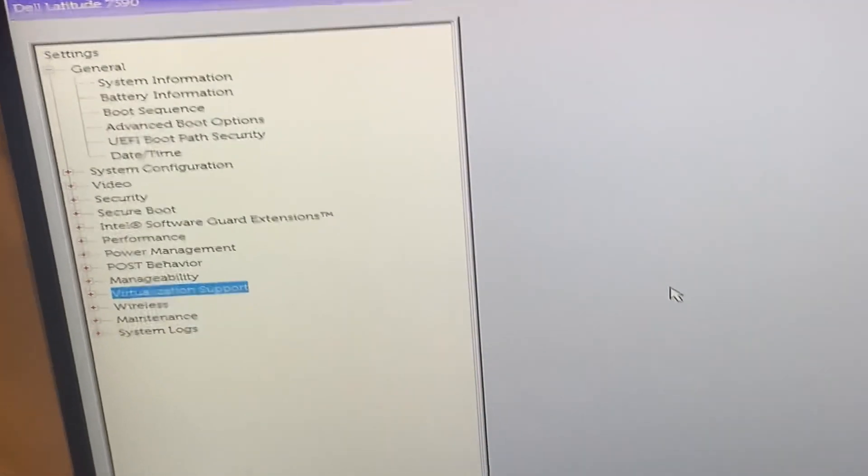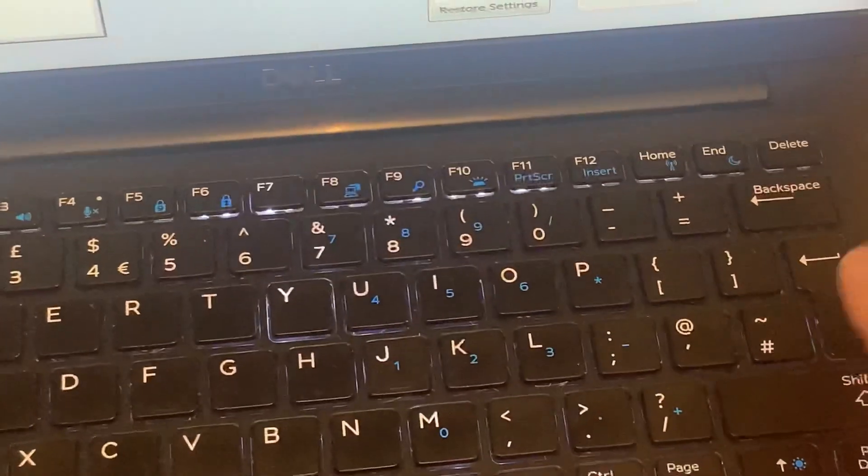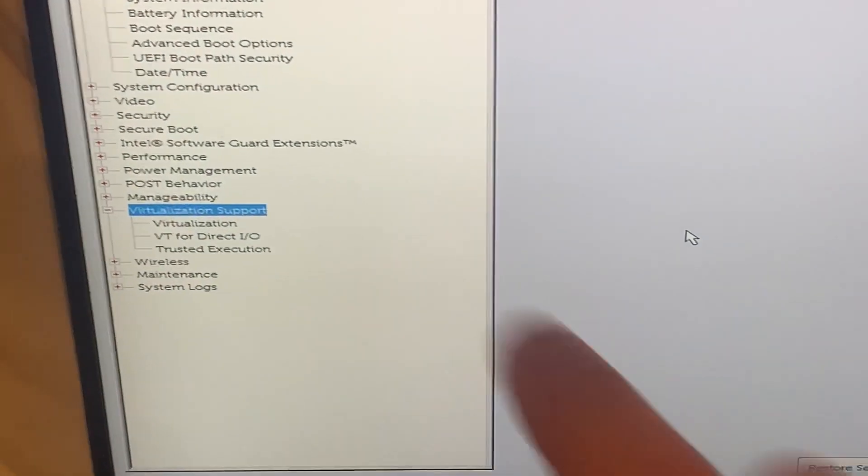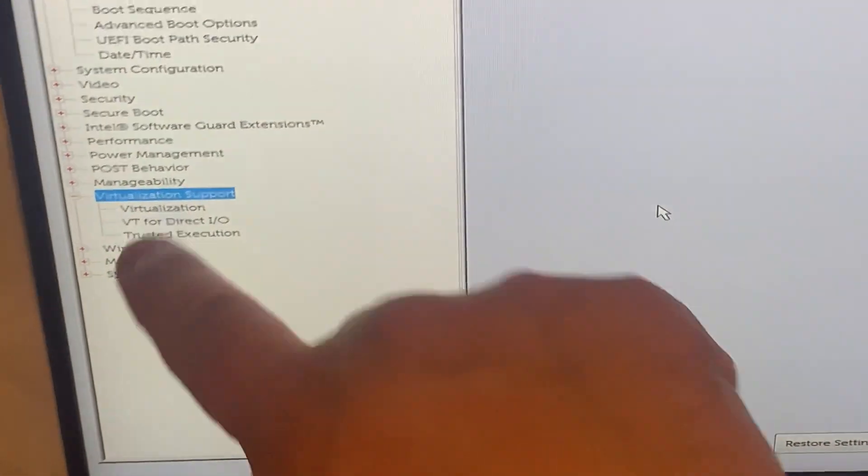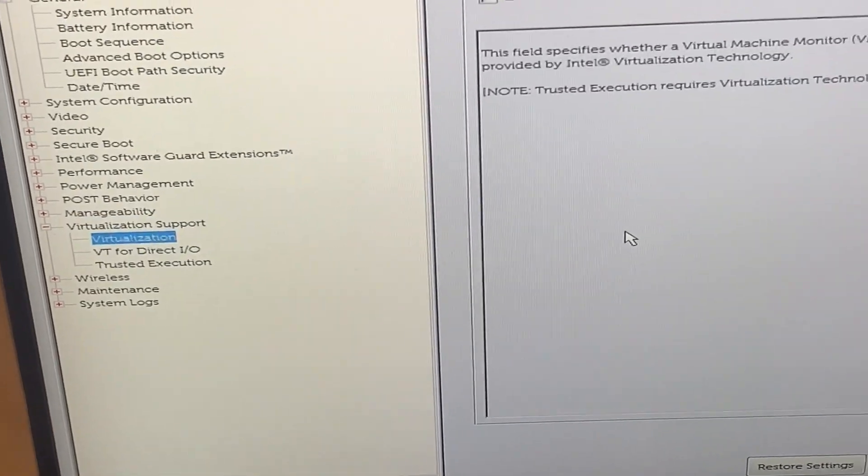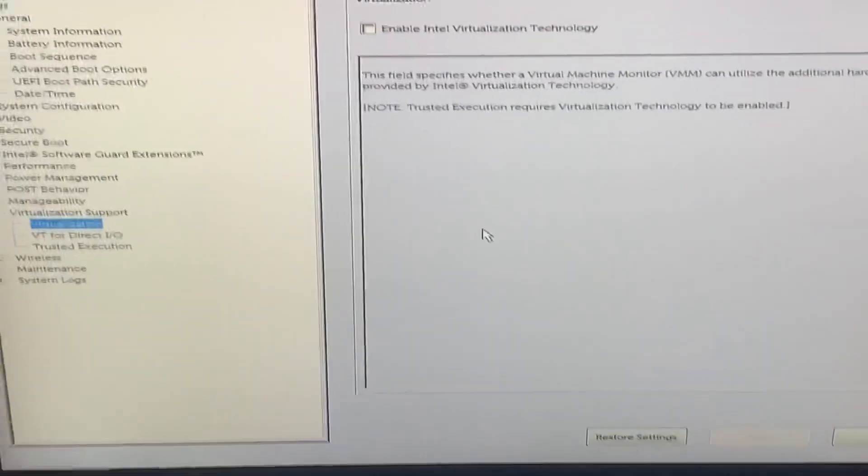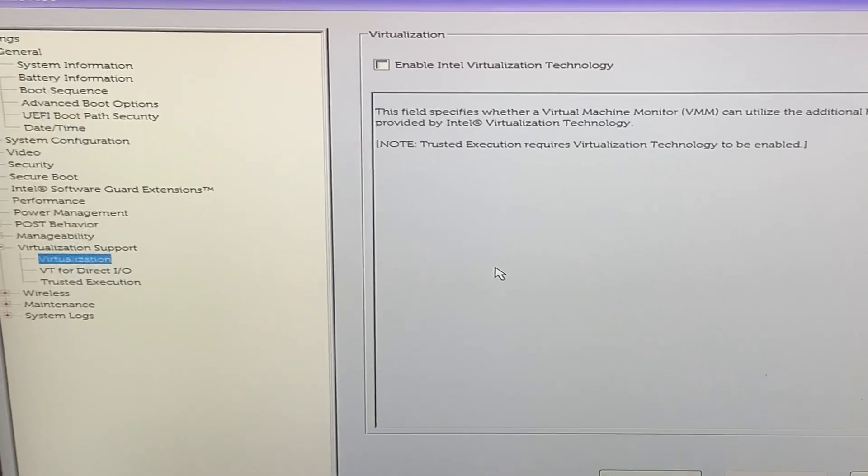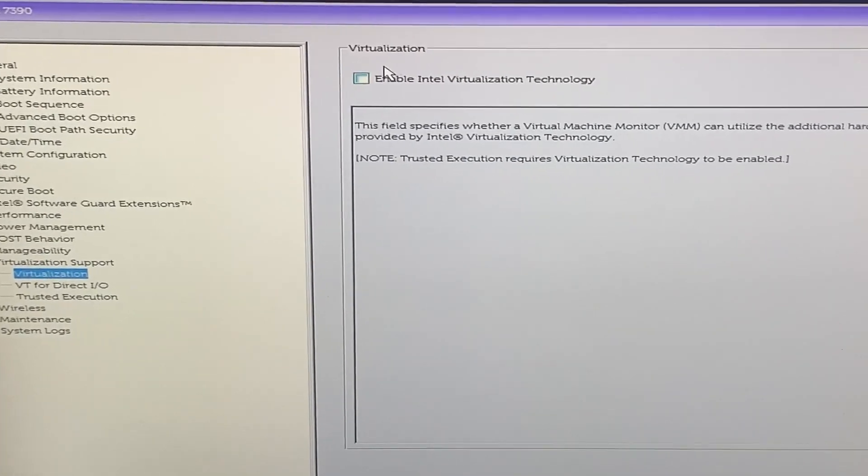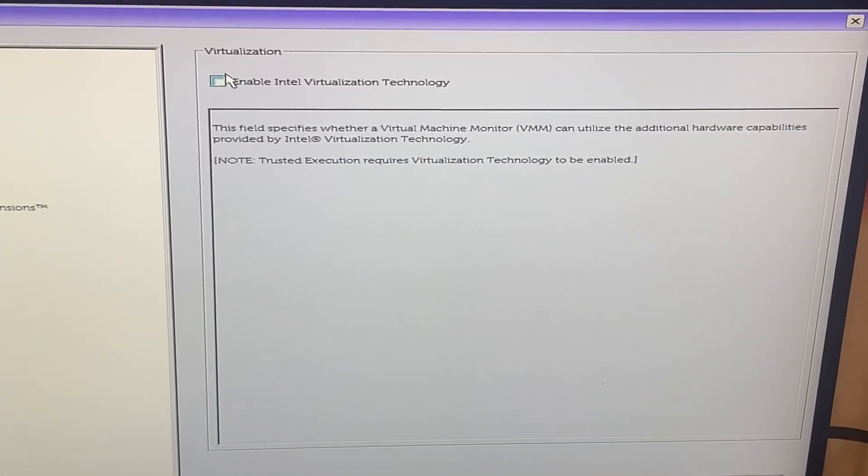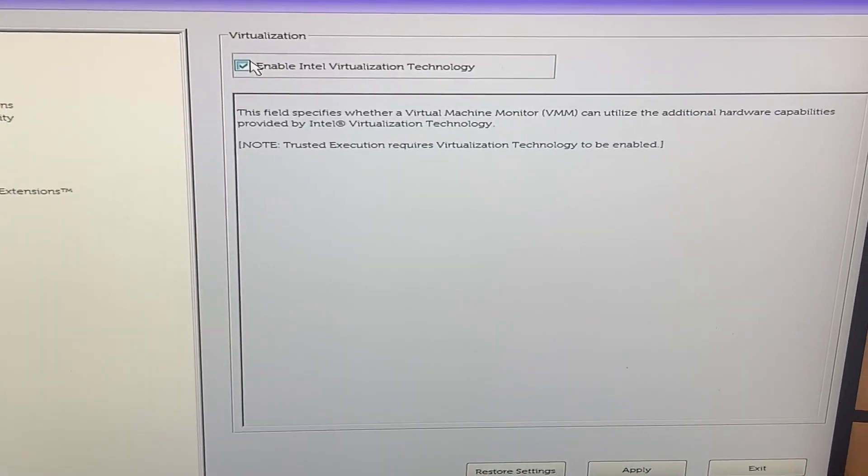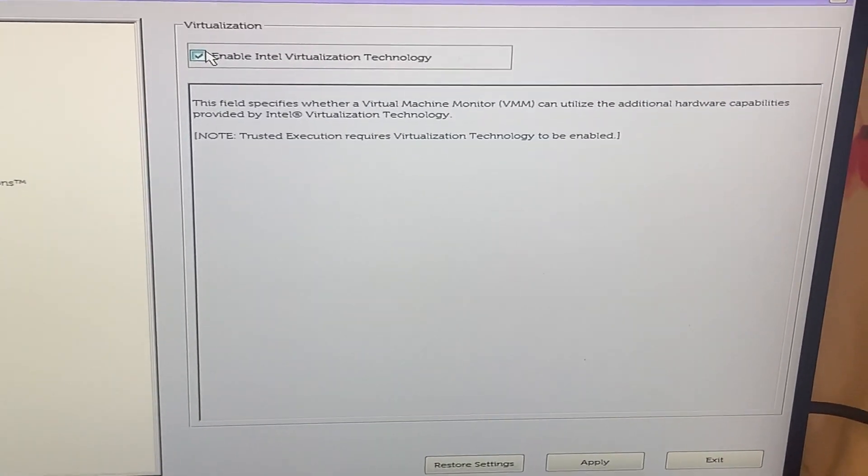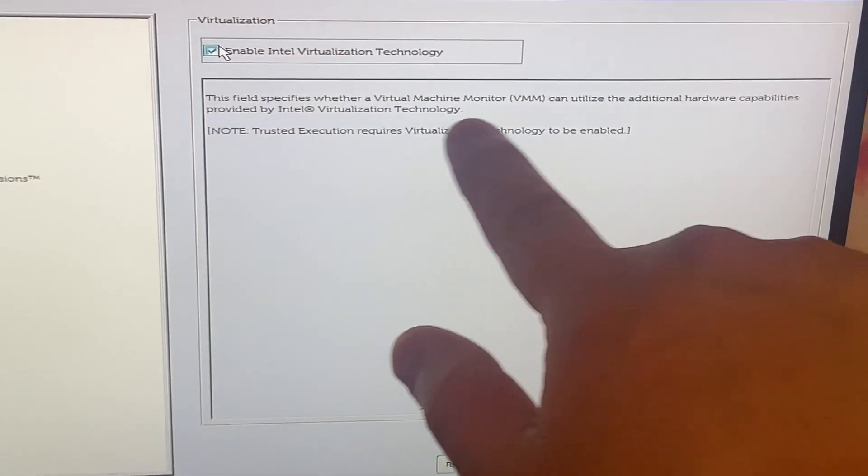Now press the enter key. The first setting is virtualization. Click onto that box, enable Intel Virtualization Technology, enable or disable here. So just click here. You can read more about virtualization and what it does.